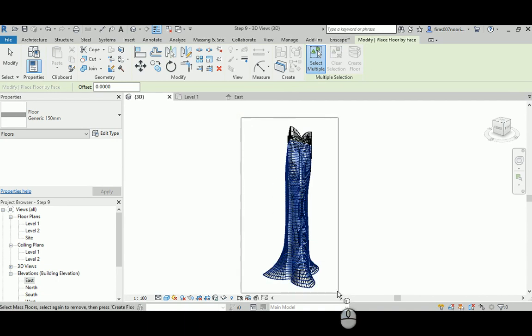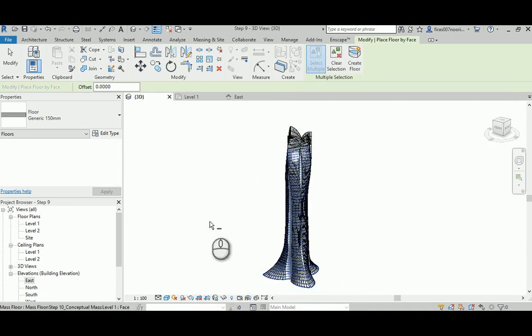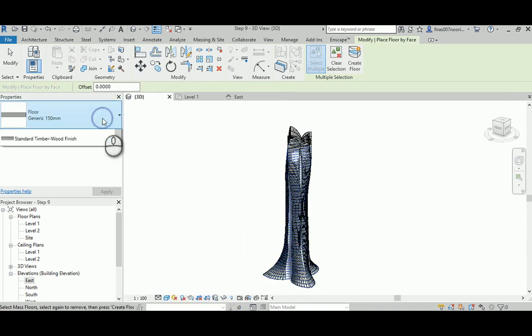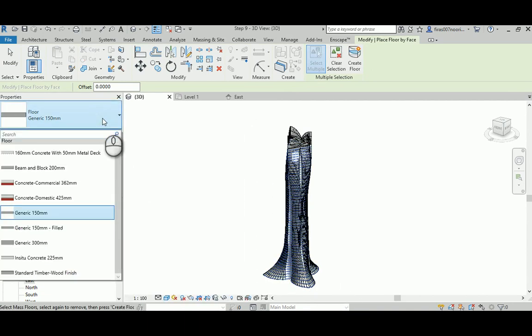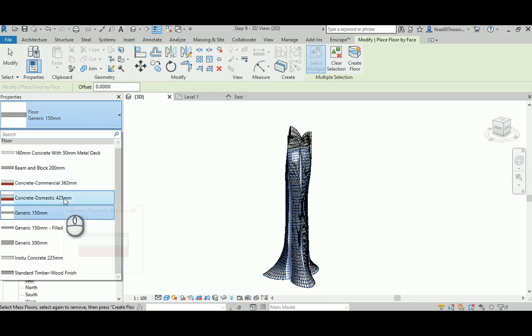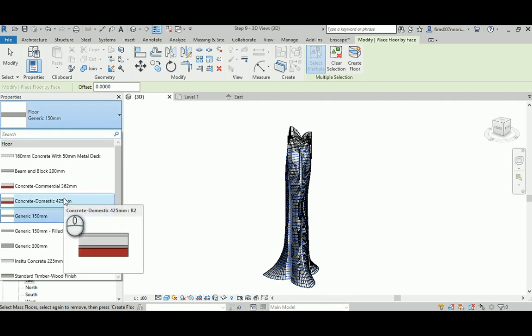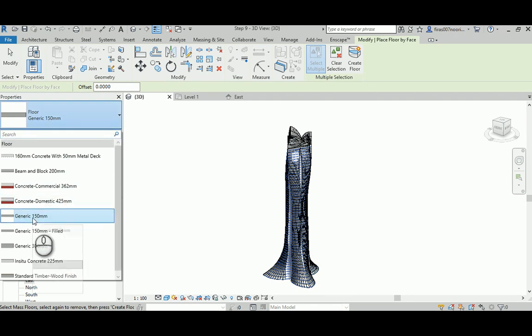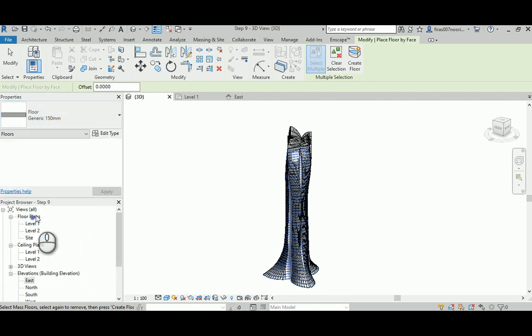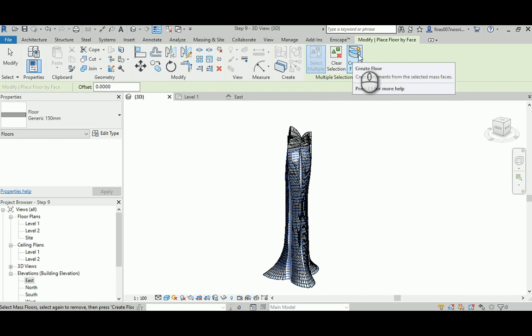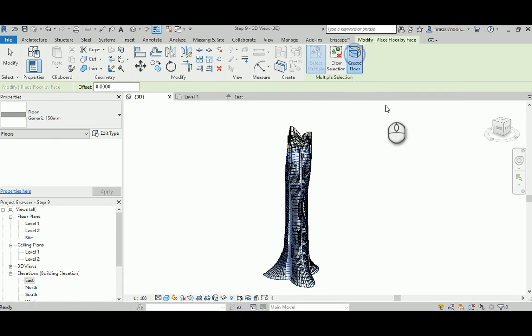Select all here and you can just select the type of floor you want from the side. I'll just give it the default and go ahead and create floor.